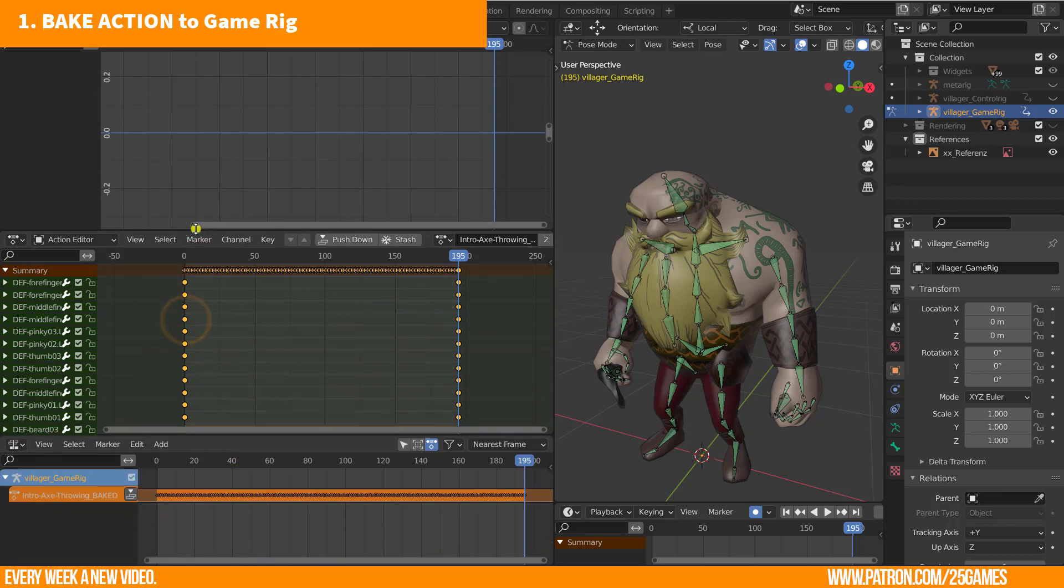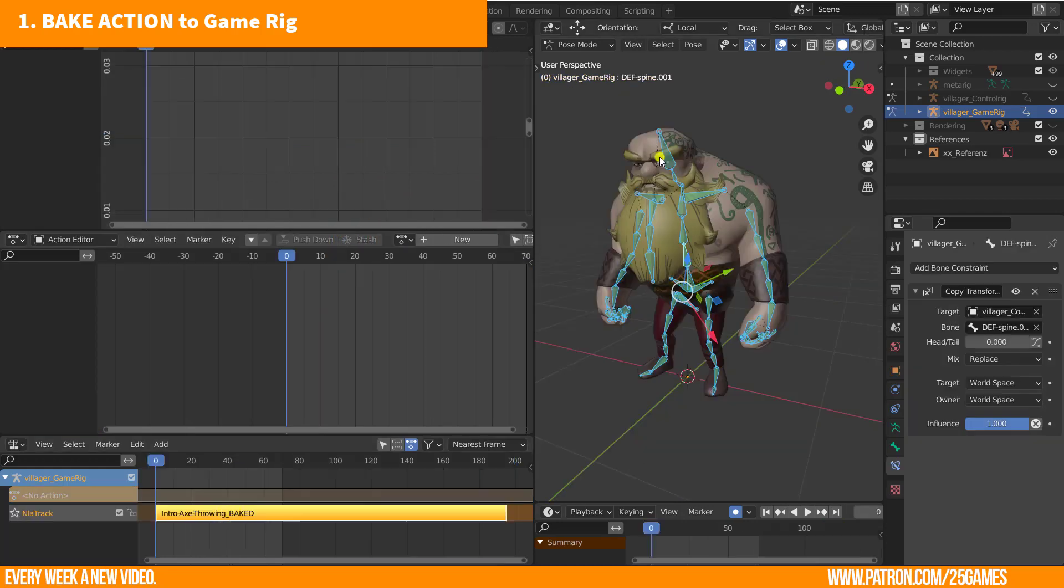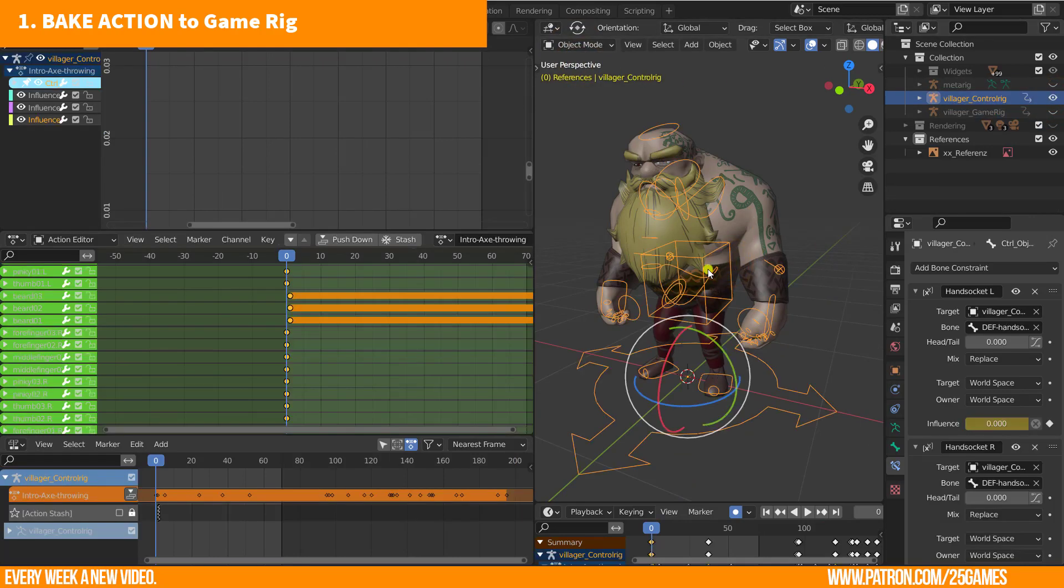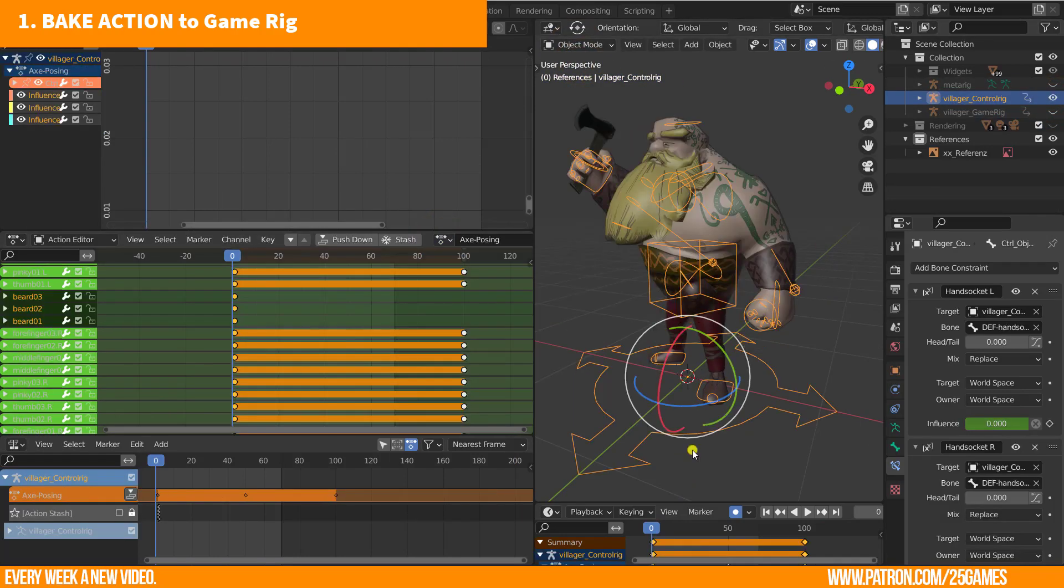When you are happy with the action, then press the push down button. This will bring the action to the NLA editor. Do this for all actions which should be exported. Start again by unhiding the control rig and selecting the next action.